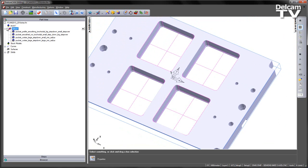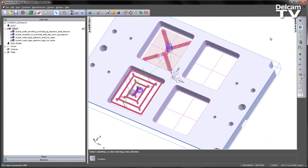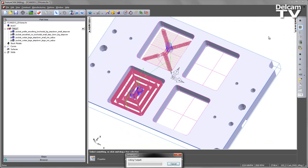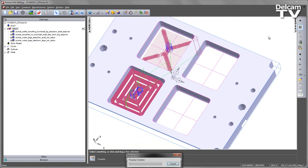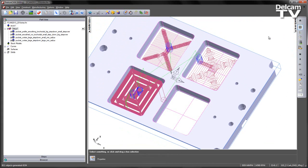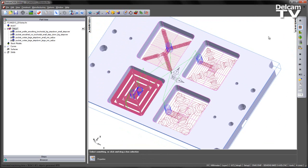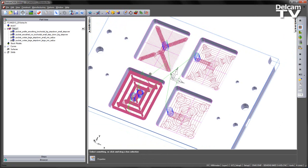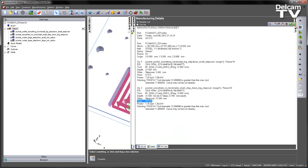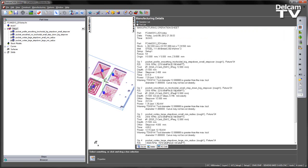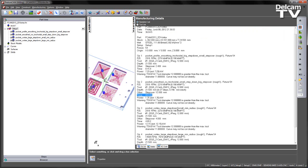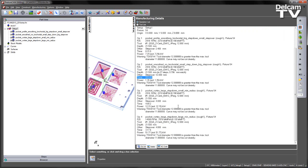If I show all of those toolpaths, play the centreline simulation, and look at the results. Looking at the details, in the case of these operations, we have 8 minutes 15 seconds and 20 minutes for the first two operations.